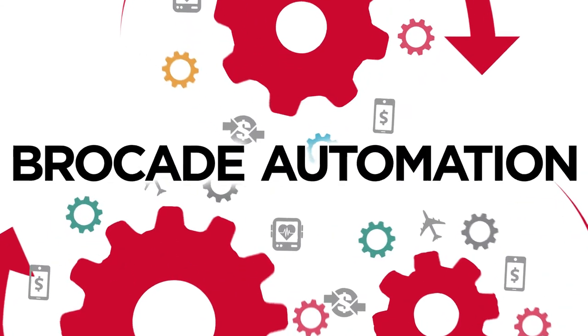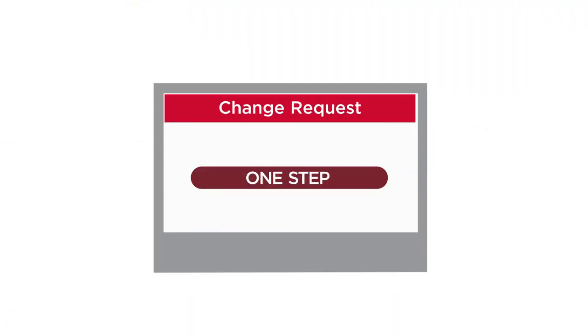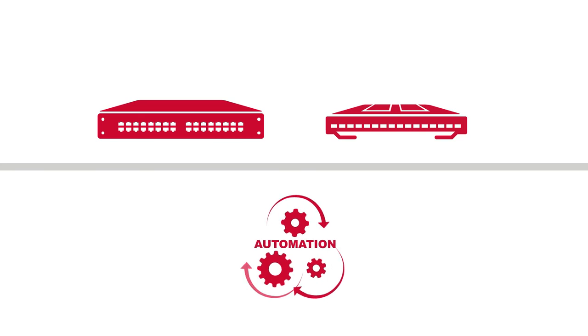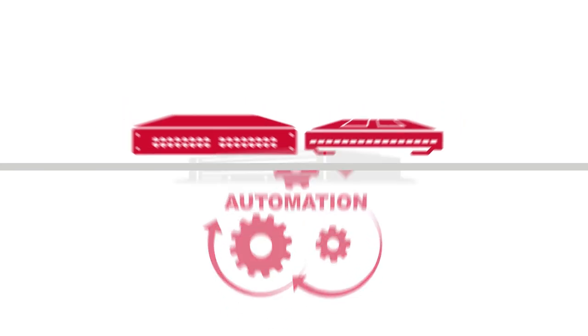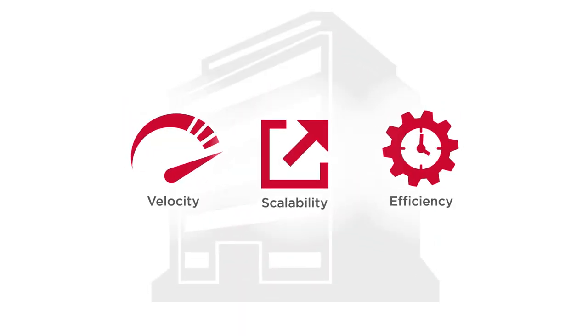Brocade builds in automation to quickly and reliably perform resource-intensive tasks, so the tasks can be completed in a fraction of the time. High-density solutions plus automation allows you to grow while getting more from your infrastructure.